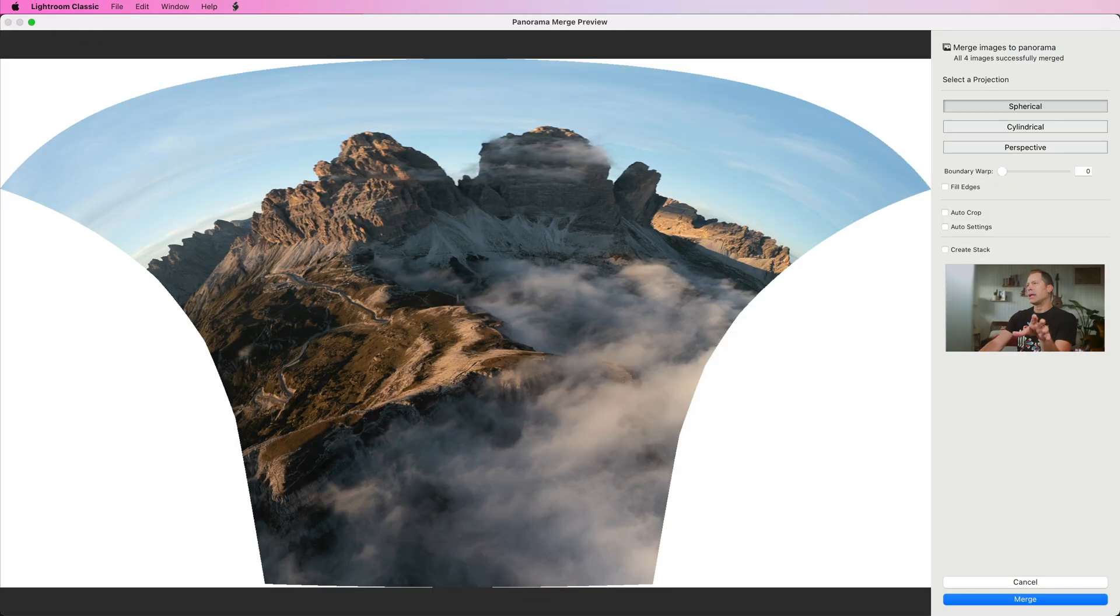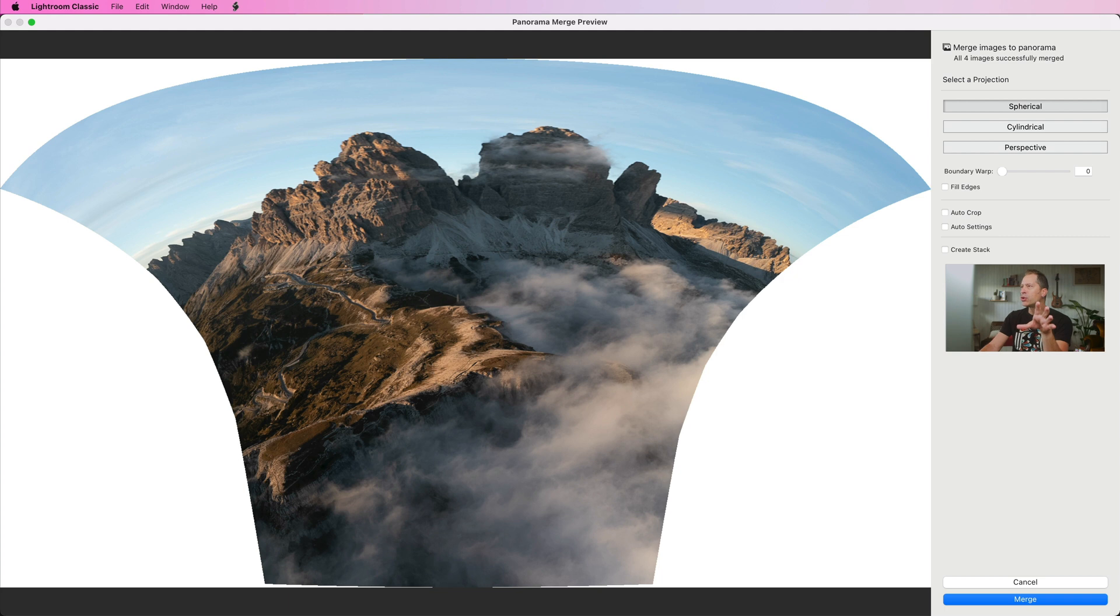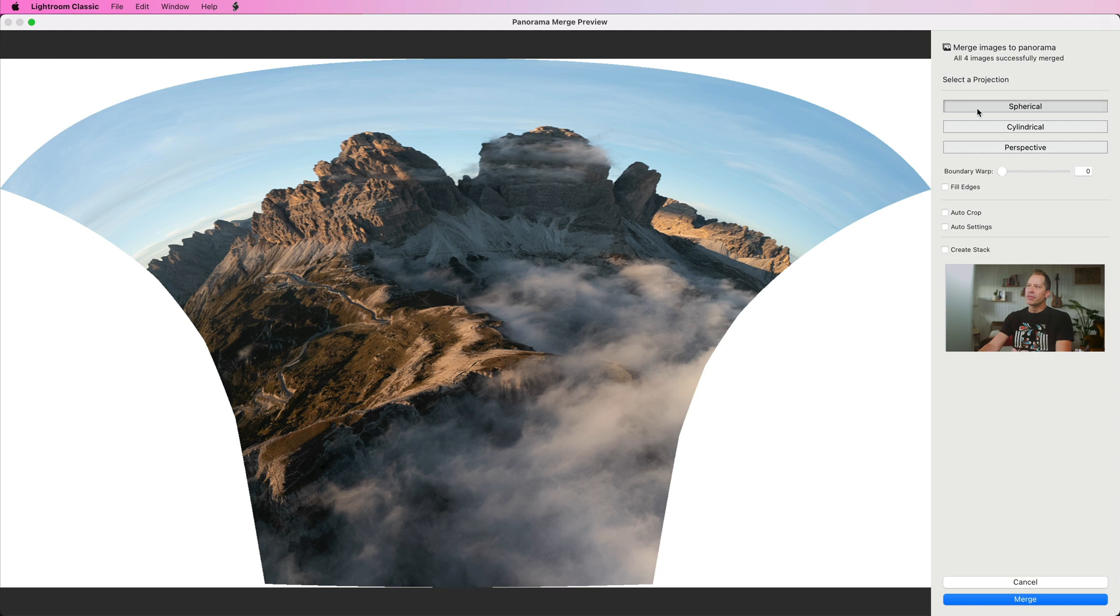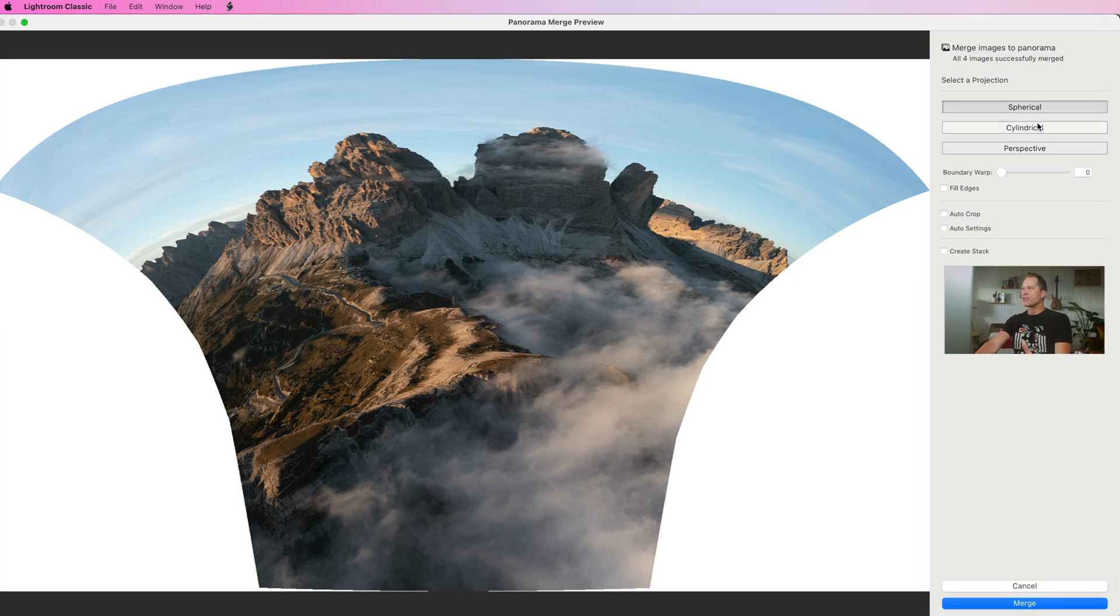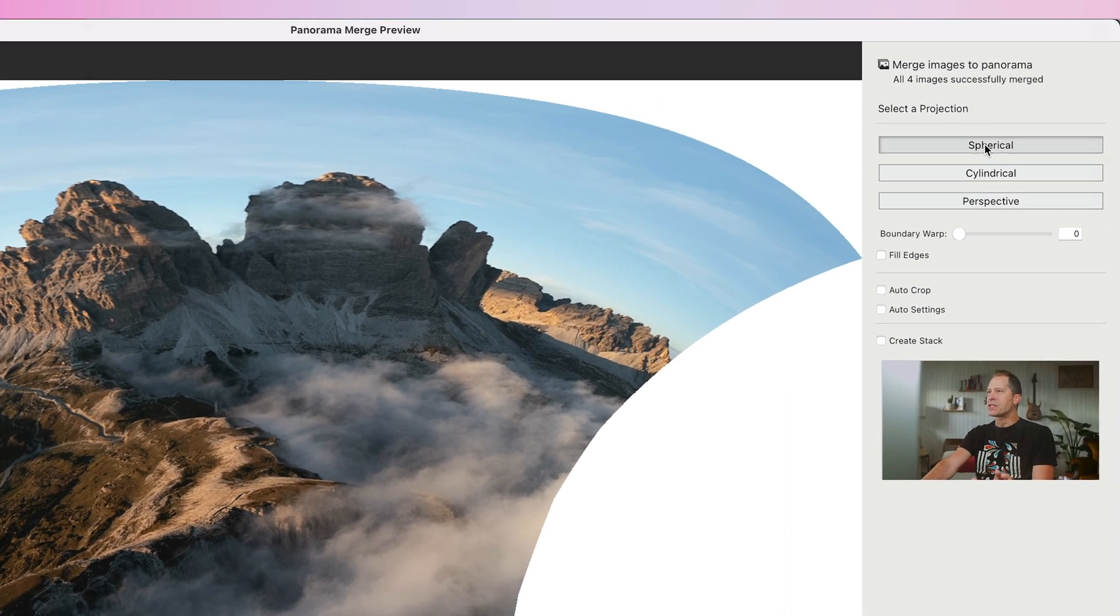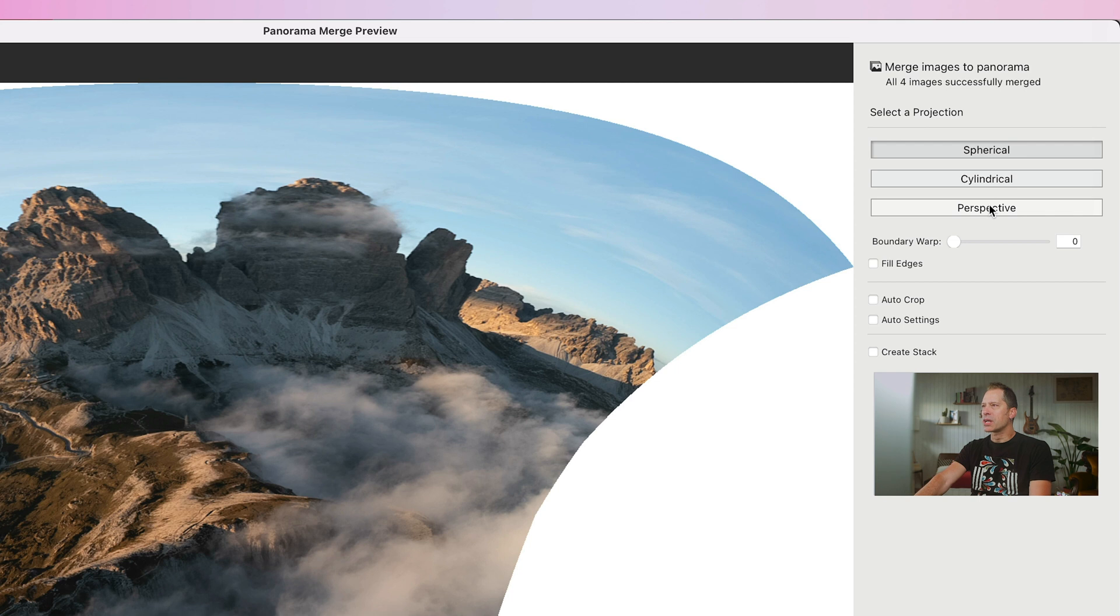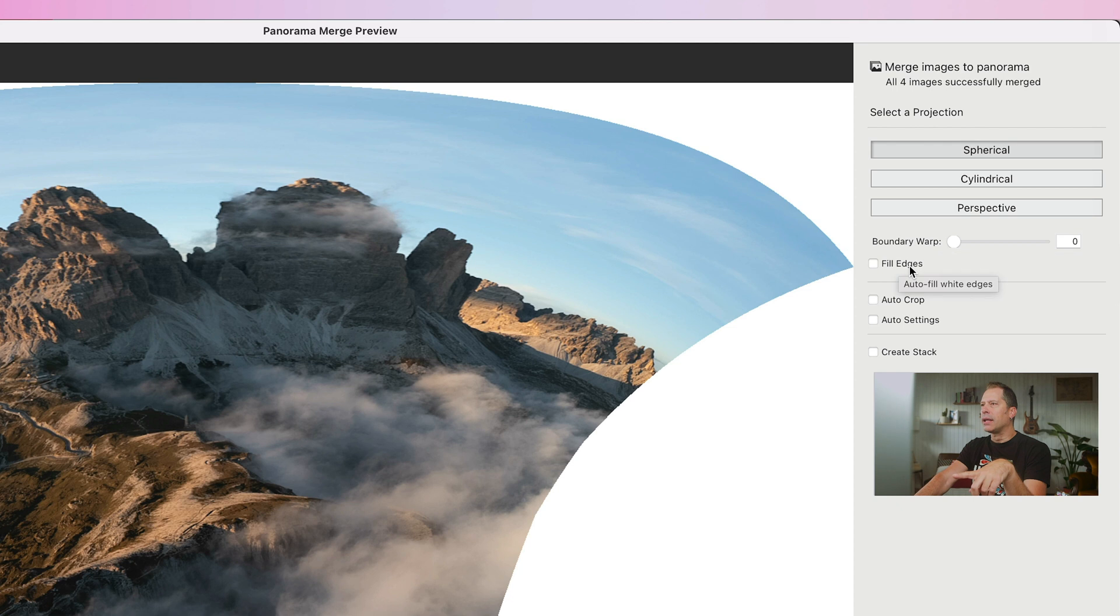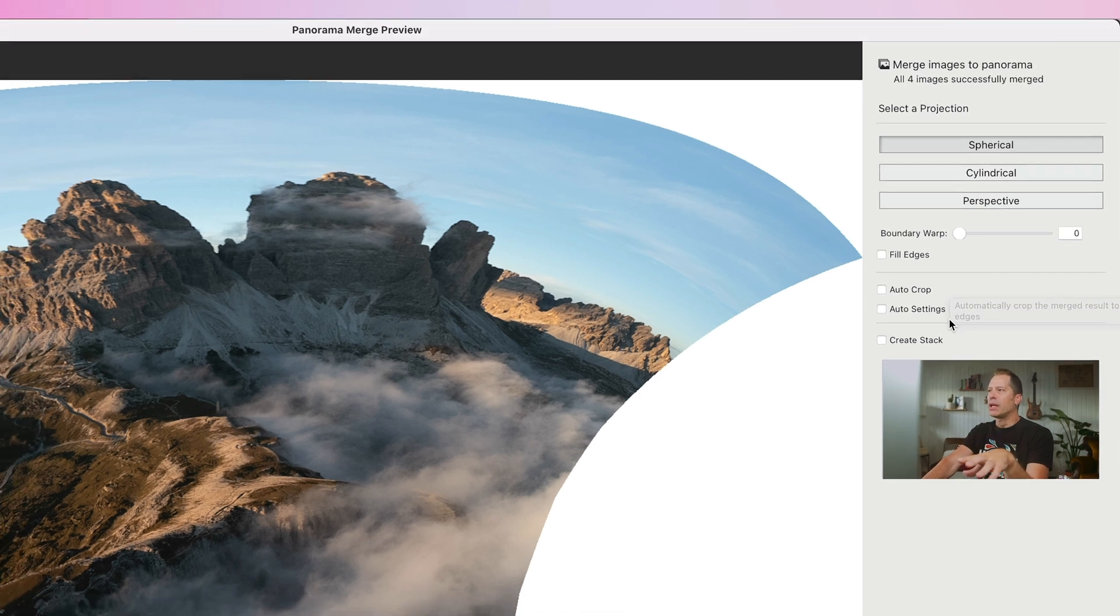Here we are in the panorama merge preview window where Lightroom provides some settings to define the merge process. If you are not familiar with the panorama merging in Lightroom, we have got three different projections to choose from: the spherical, cylindrical, and the perspective projection, and a bunch of other settings like the boundary warp, the fill edges, the crop tool and a few others.